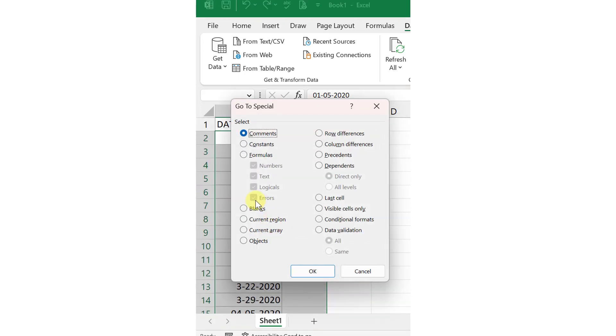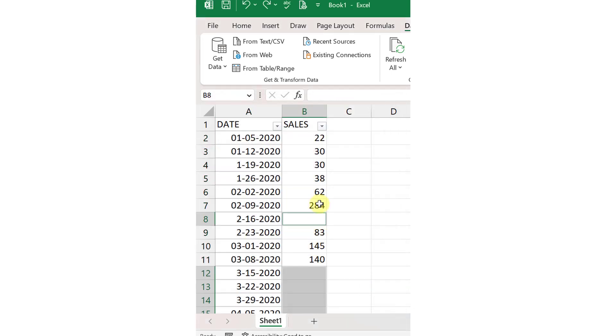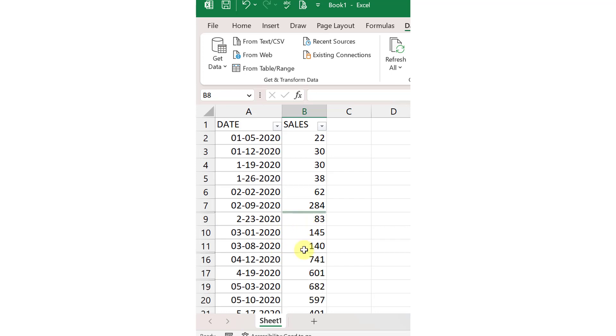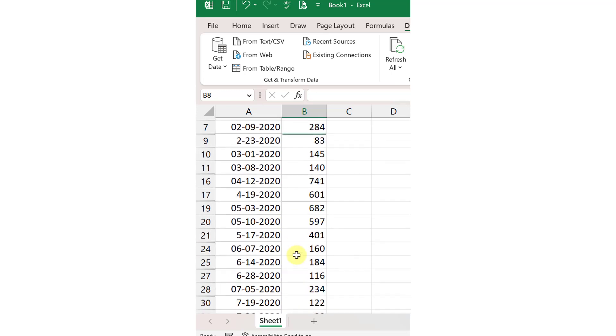You can see that in specials, and then blanks select. And then OK. Now, when the blanks are selected, then press Ctrl-9. So all blanks hide.